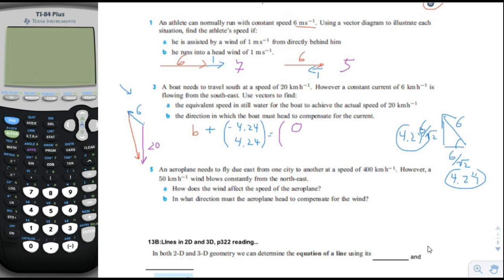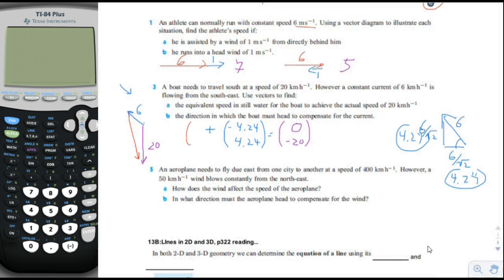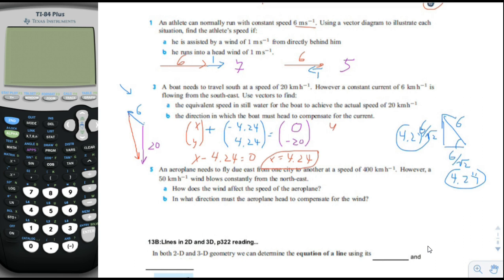Replacing the boat's vector with components x and y, we write two equations: x minus 4.24 equals 0, so x equals 4.24; and y plus 4.24 equals negative 20, so y equals negative 24.24.